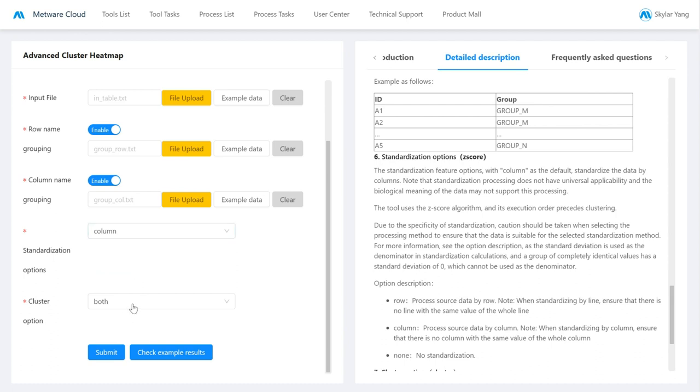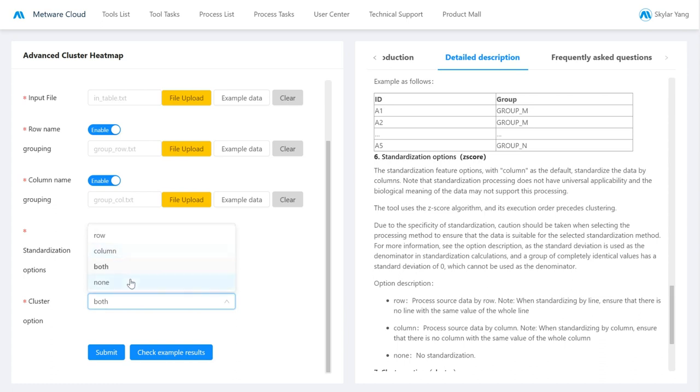And finally, there is the clustering option where you can disable clustering or you can just let the program perform clustering either on the row, on the column, or both.